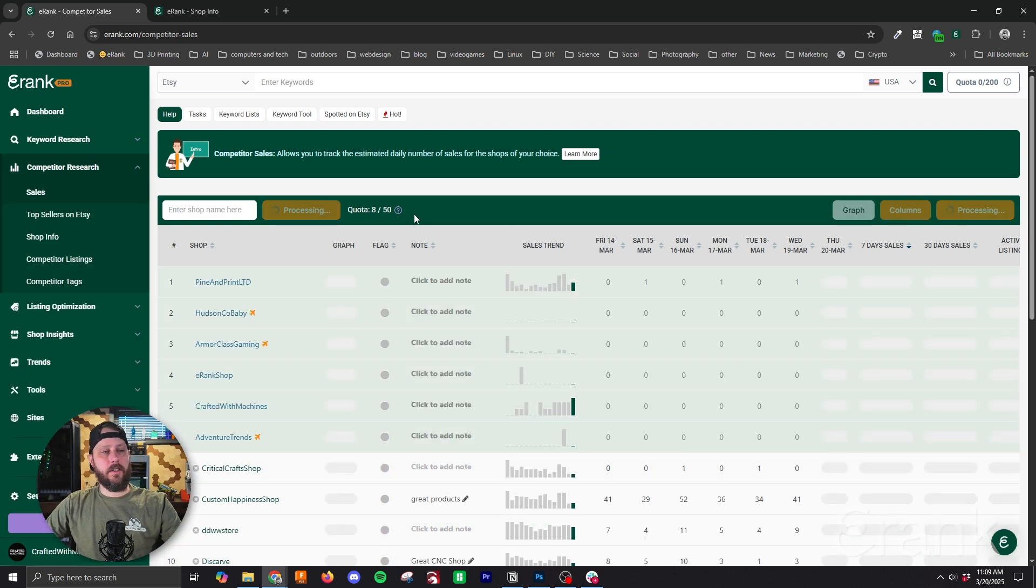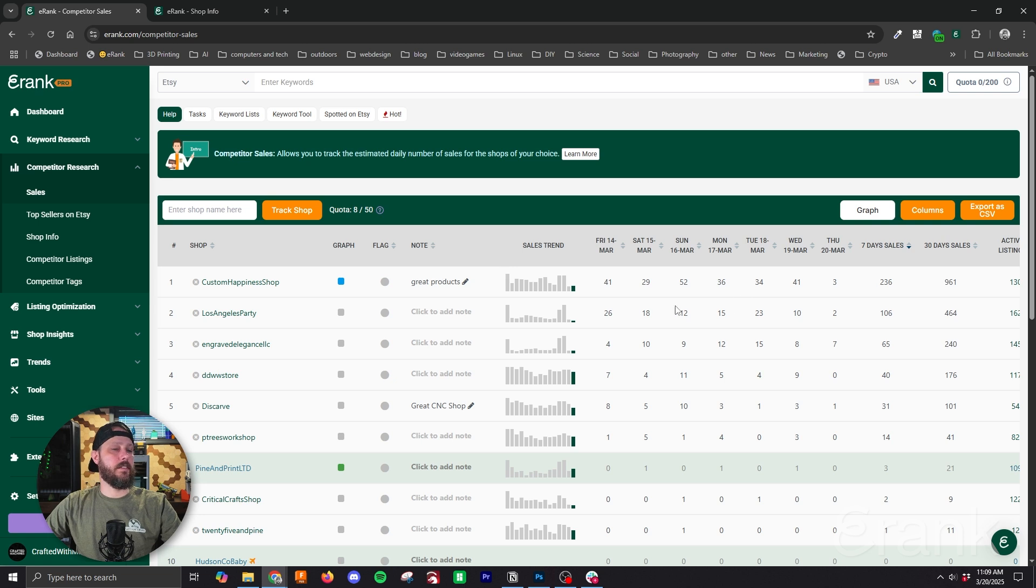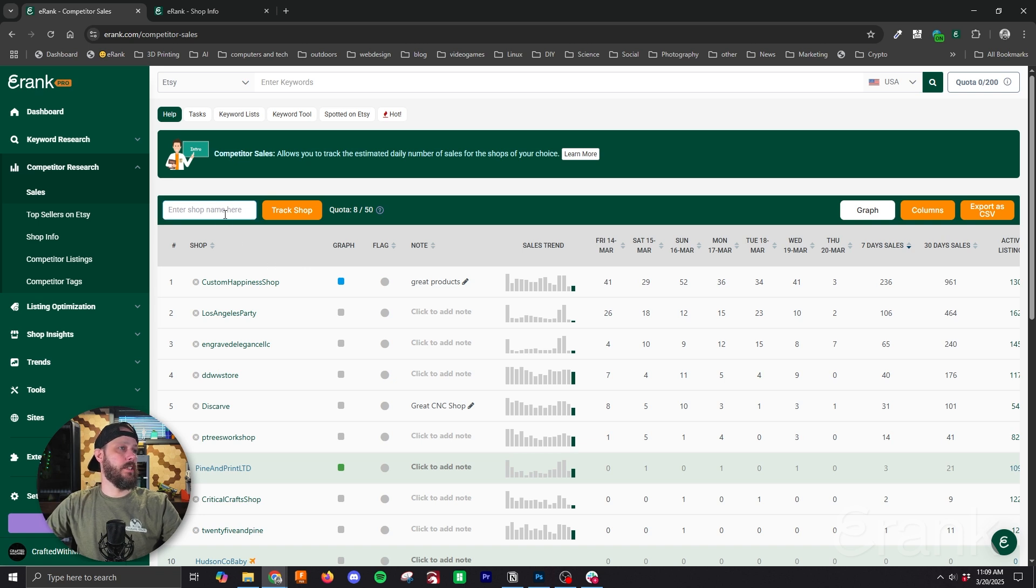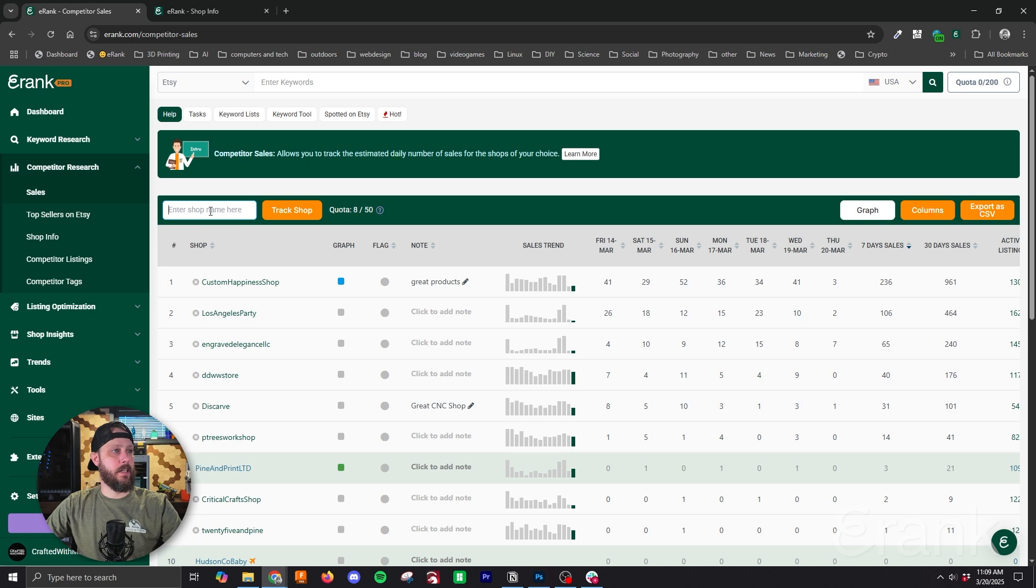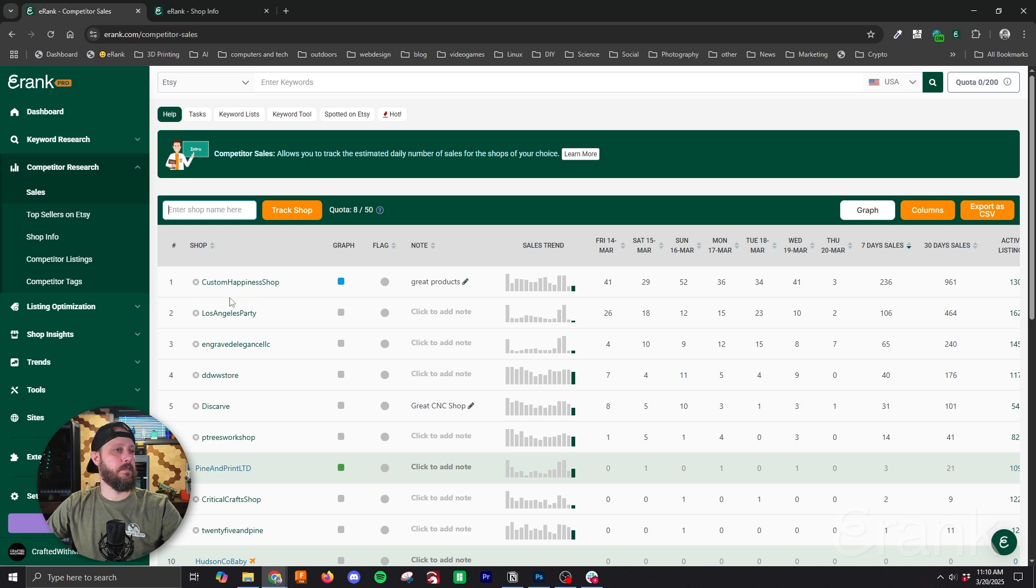Once that's loaded up you can see that I already have a bunch of shops added in here so I'll go through how this all works and what data you can expect to get from this part of the tool. So to enter a shop you would type it here. I've already got shops entered so if you had a shop you wanted to add you would type it here and hit track shop which would add it to this list. Inversely if you want to remove shop you just hit this X next to the shop name and that will remove it from your list.